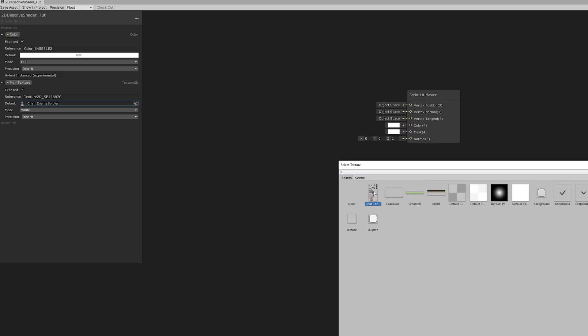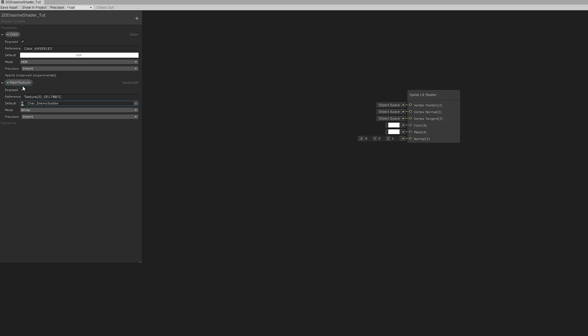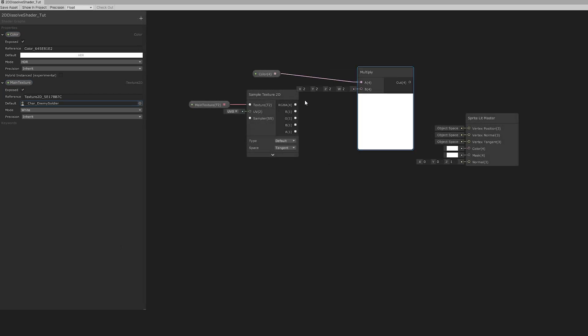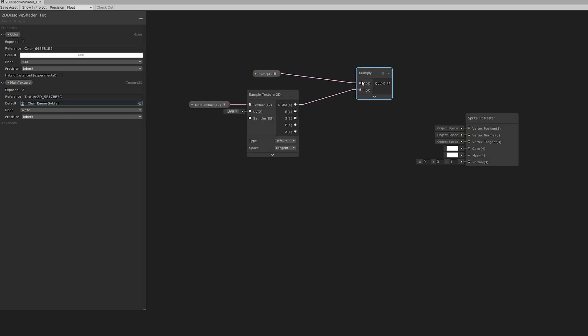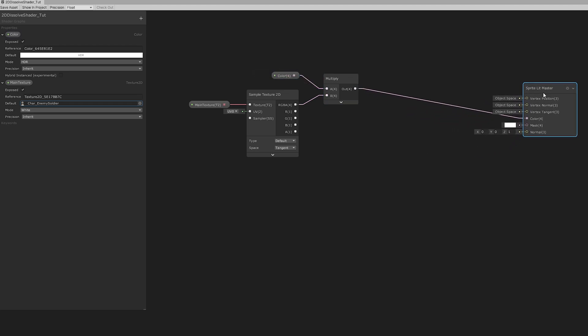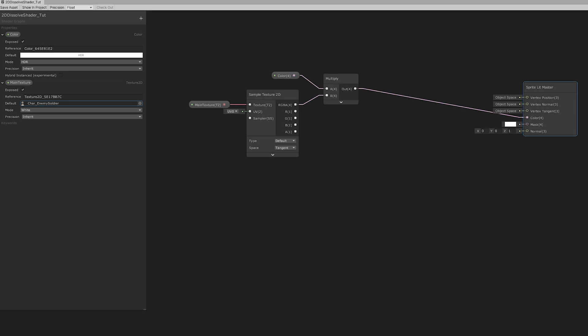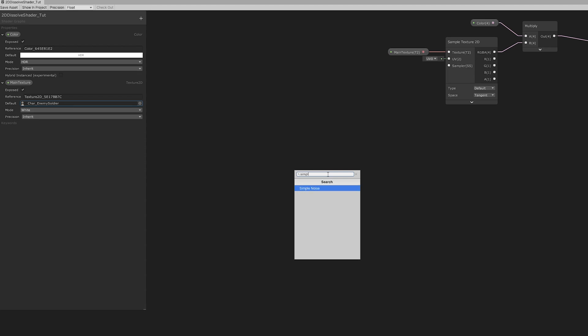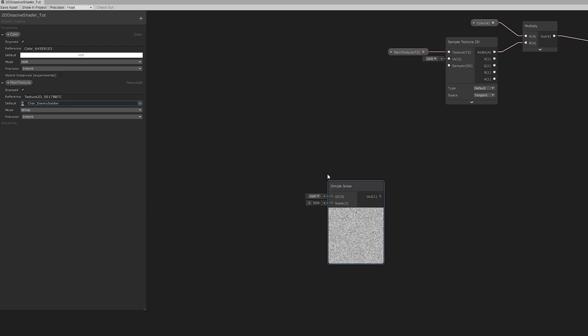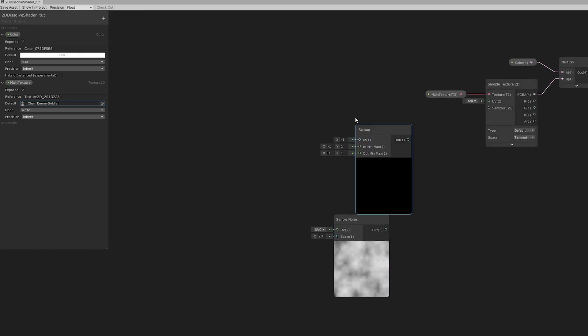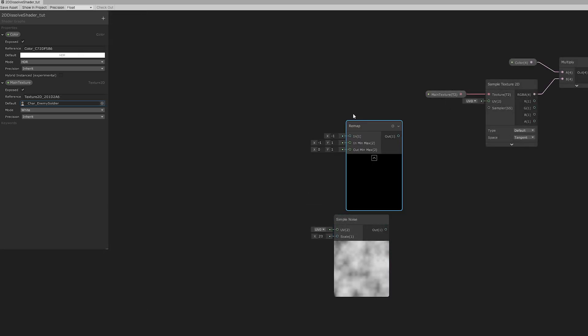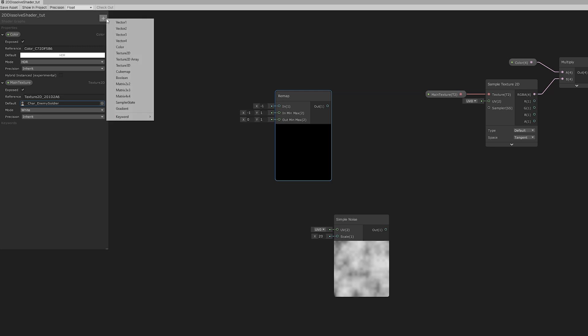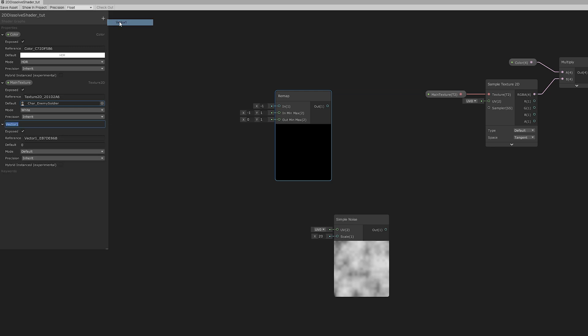Now the idea is to multiply both the texture with the color, so in case you want to tint your sprites you can always do it. This for now is going to be connected to the color input of the sprite lit master but the erosion effect needs a few more things. The most important one is a simple noise node, basically a noise texture. We need a noise texture and we are going to create a vector one, call it the dissolve amount. This vector one is going to be a slider between 0 and 1.